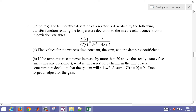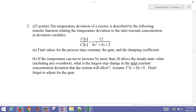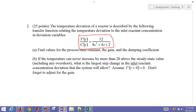We're going to go over another example problem. This is a practice example problem for exam number two. This is a temperature deviation of a reactor described by the following transfer function, relating the temperature deviation to the inlet reactor concentration in deviation variables. The temperature of the reactor is related to the change in the inlet concentration by this second-order system.